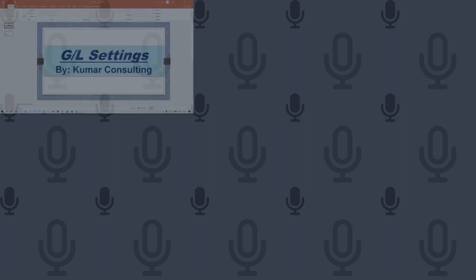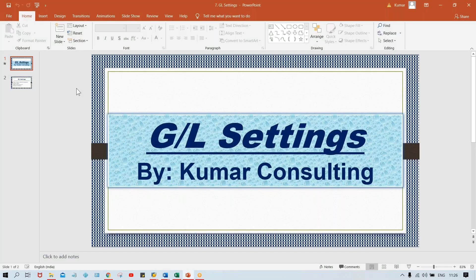This conference will now be recorded. Hello guys, welcome back. So in this session, once again in a GL setting itself, we'll see some more things. In a GL setting, what we have done — we have done the configuration part and even we have created some GL accounts. So now we'll see the field controls.